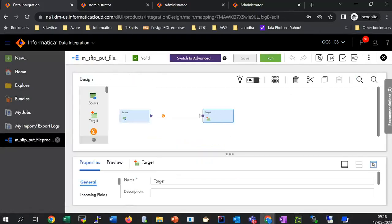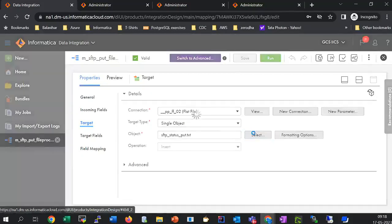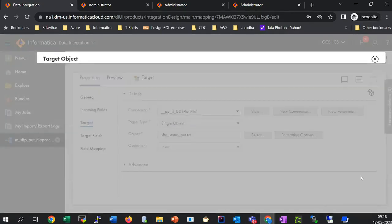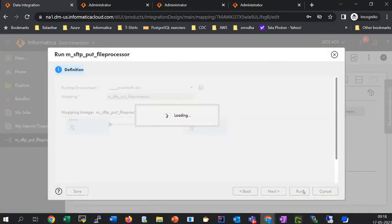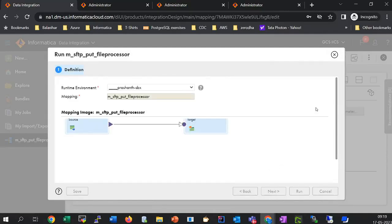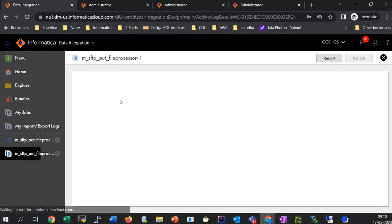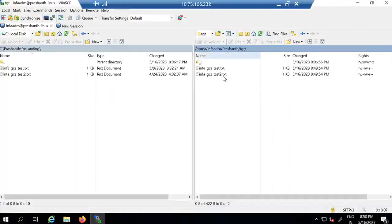In the target I am selecting flat file and choosing Create New at Runtime. This flat file will mainly hold the status of the SFTP put operation. I've triggered the job, and you can see it has completed successfully — two files have been processed. Going back to the server, you can see that the files have been moved to the TGT location successfully.